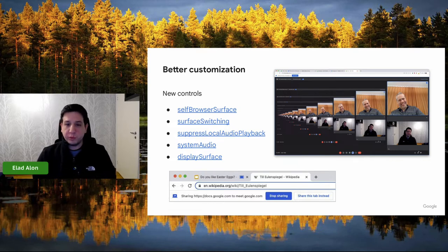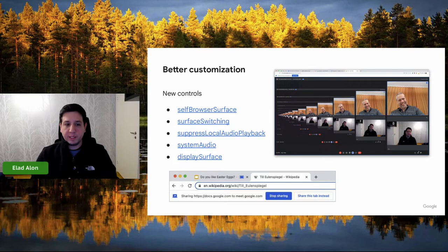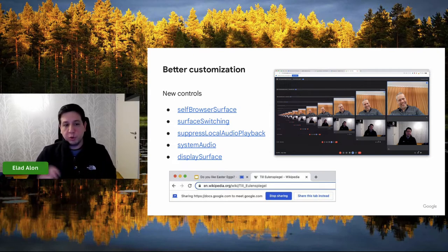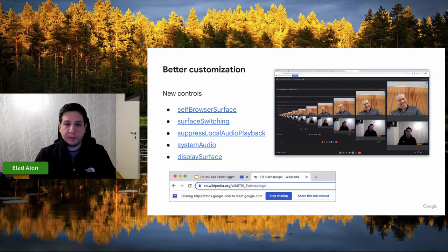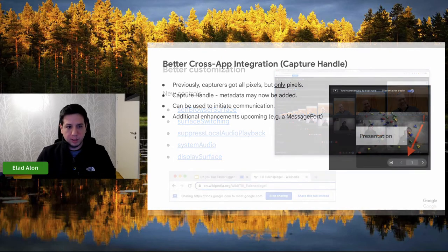Second, we've got the surface switching control. If you specify surface switching include, Chrome shows a 'share this tab instead' button on all tabs other than the one you're sharing, which allows the user to quickly change to sharing a different tab. This is useful because one of the main reasons users share the entire screen is that they wish to share more than one thing and switch between things without interacting with the capturing application each time. With this button, that perverse incentive is diminished.